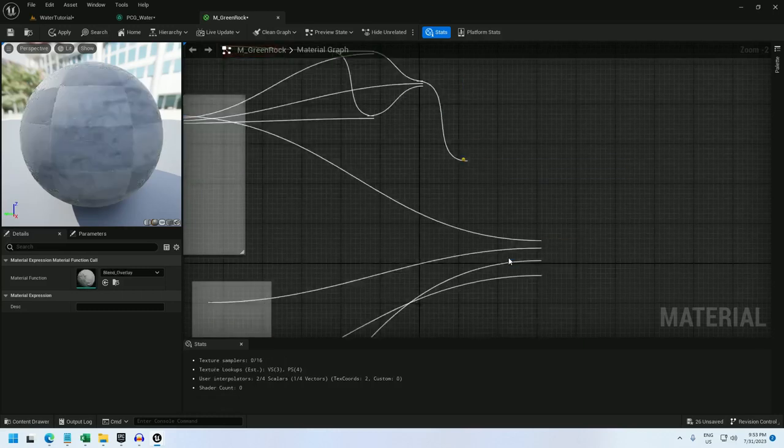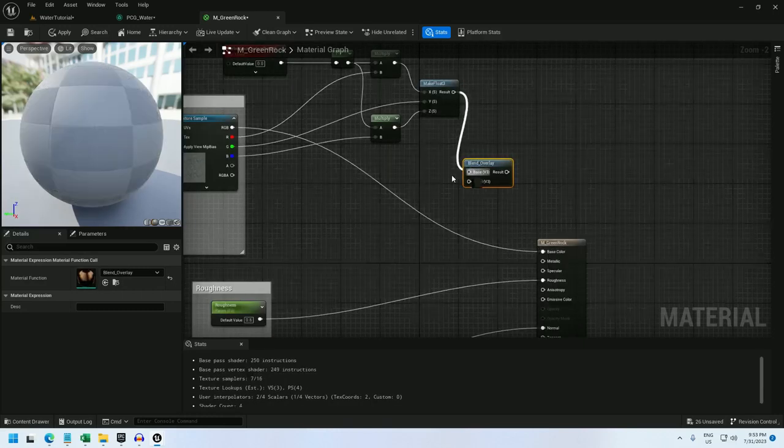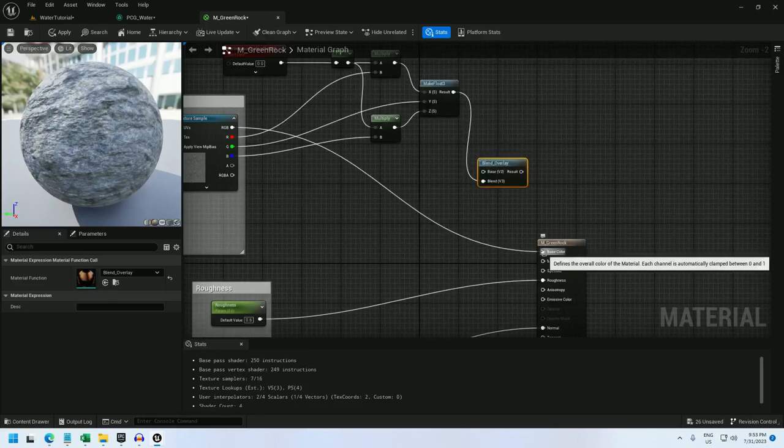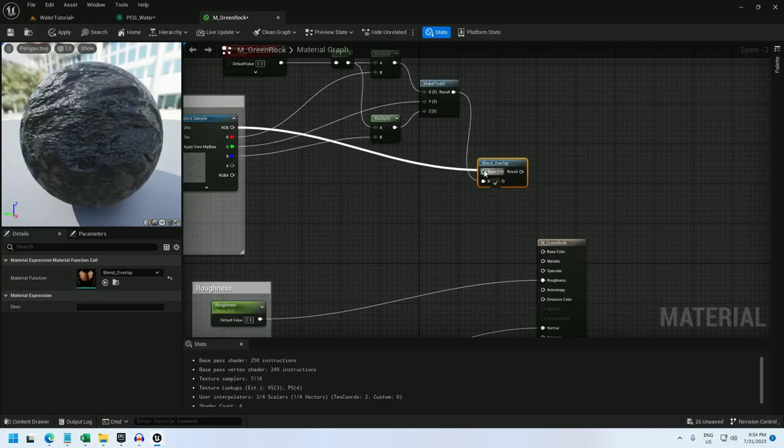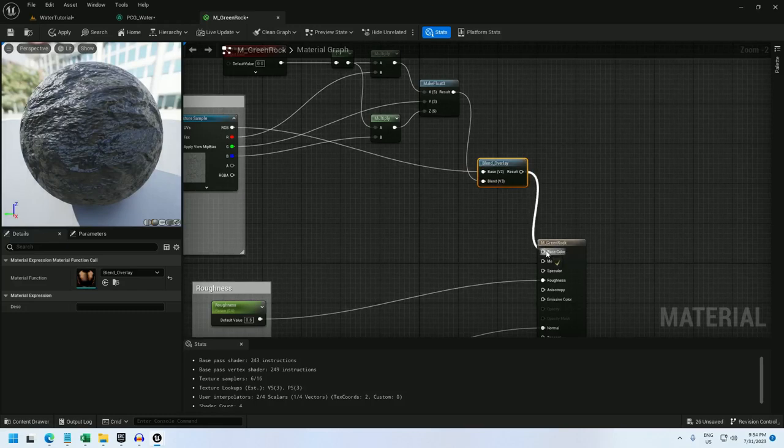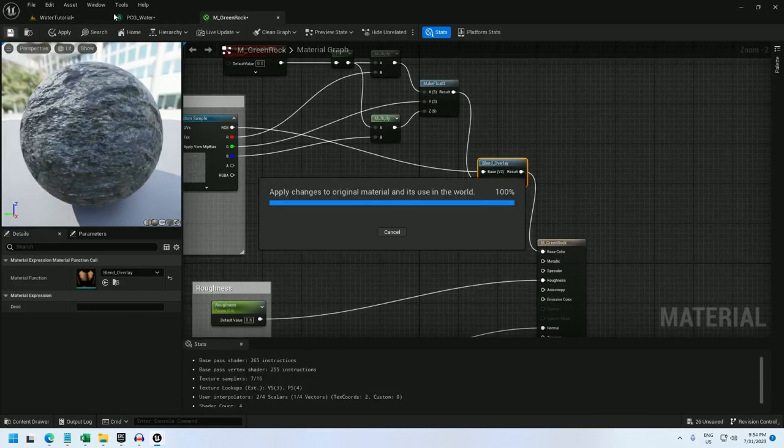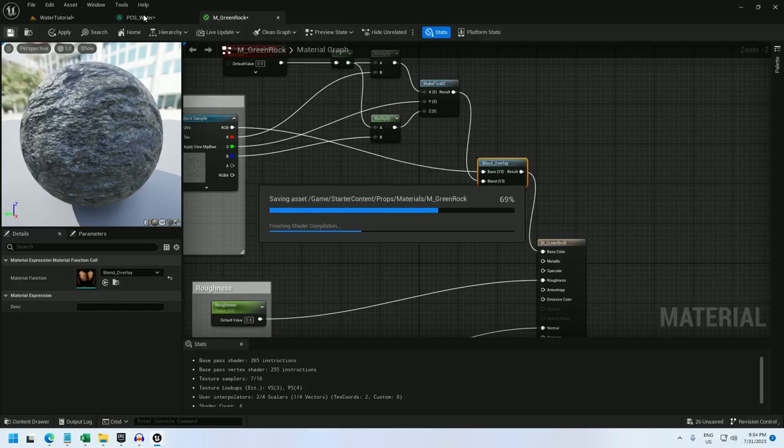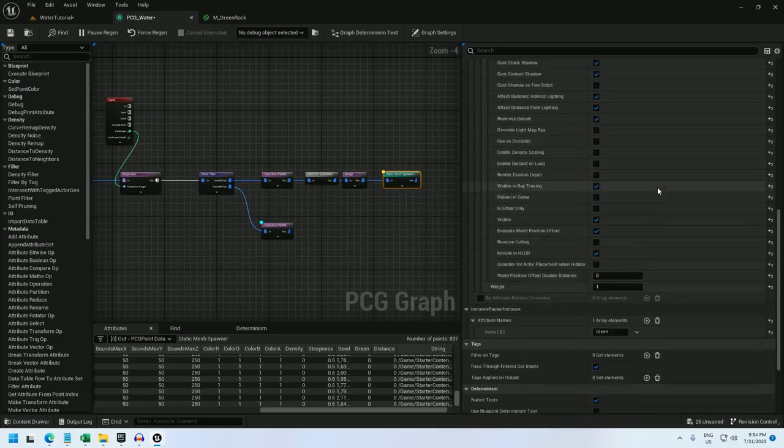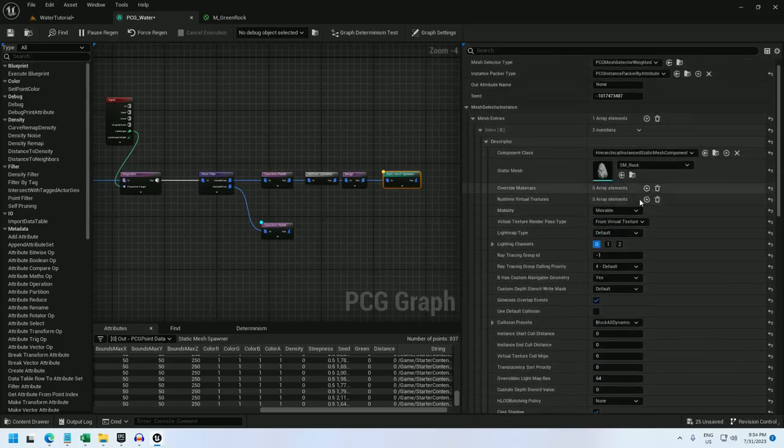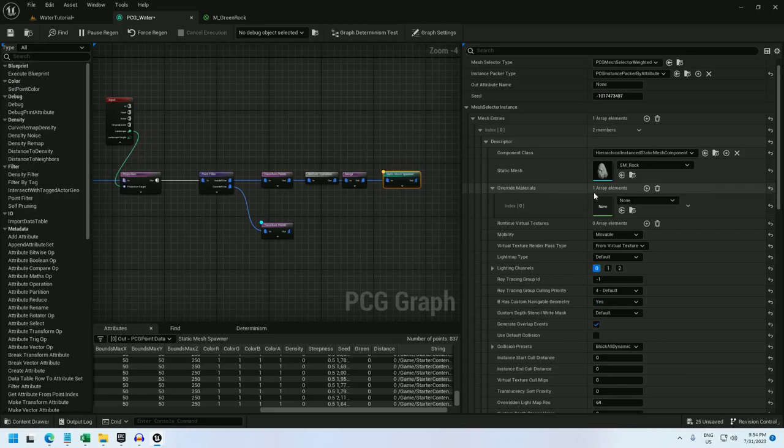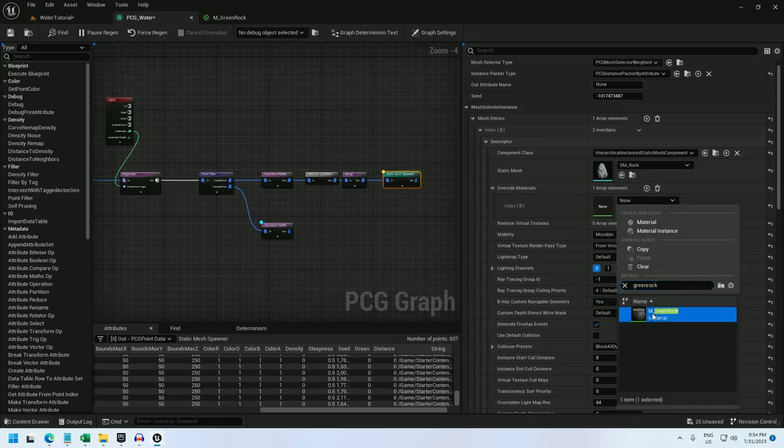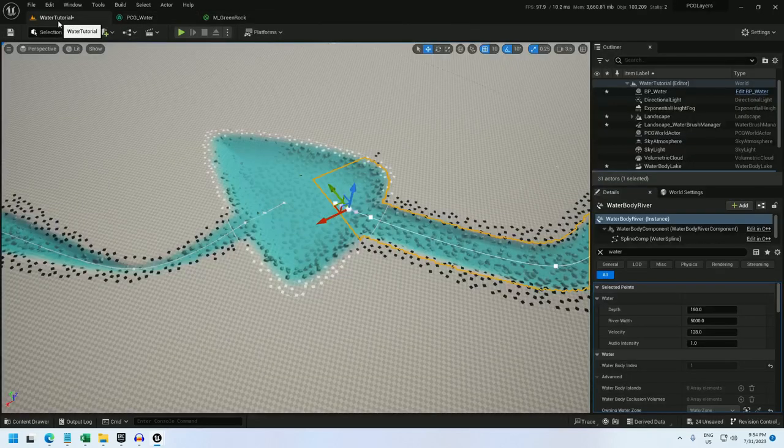Hook that up. Save it. Now back in the PCG. If I scroll up, I have the override material. I'm just going to open that and type in green rock. And I'm going to just set this green rock material that I just created on these rocks.